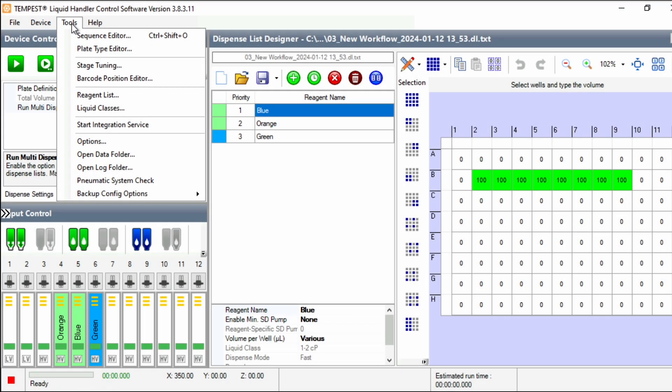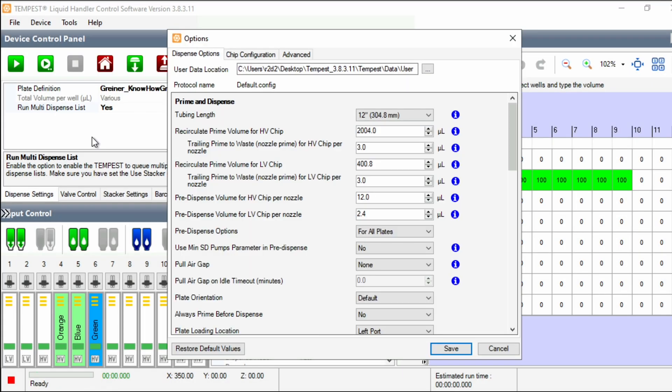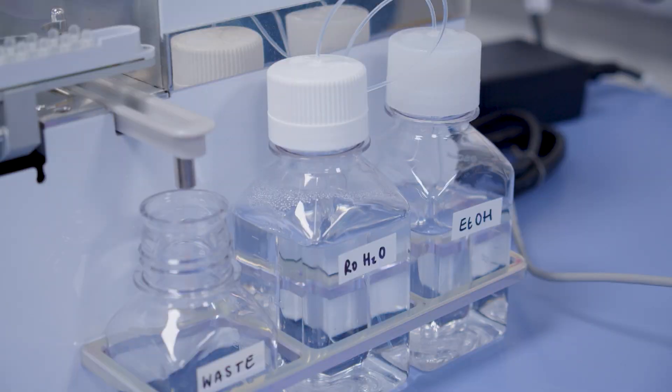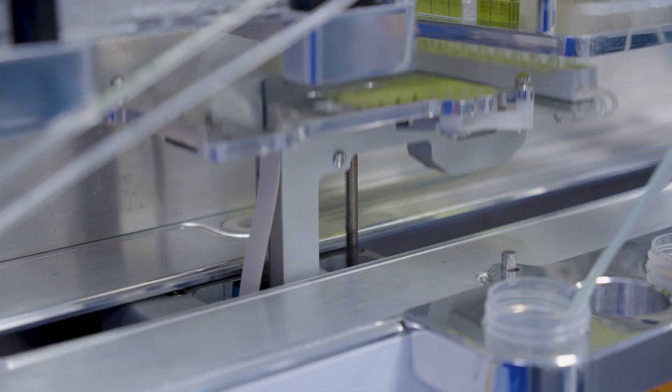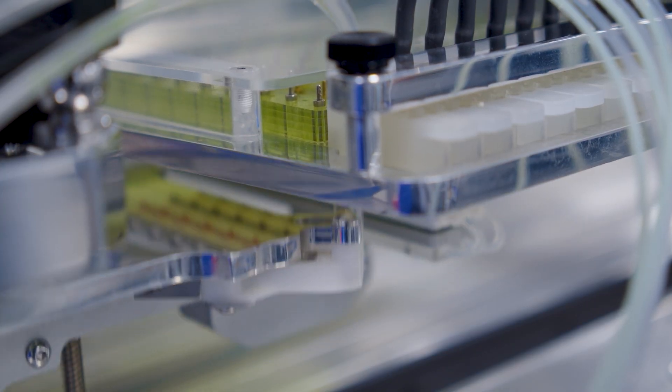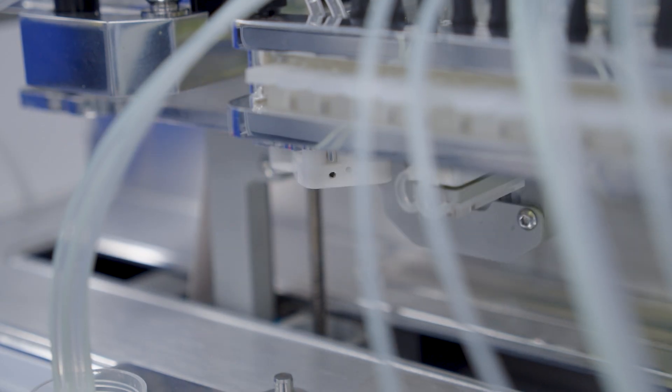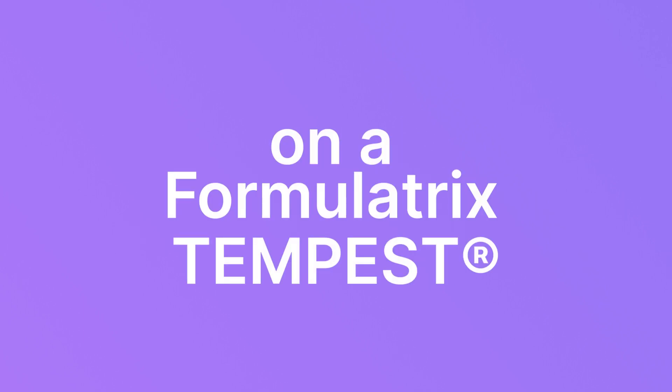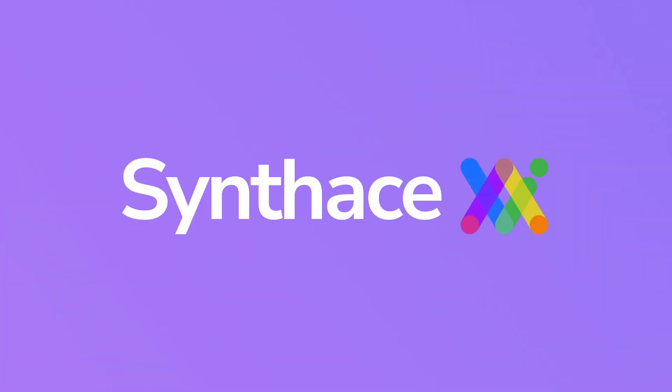The way the chips are washed is configurable, but in our case, we've set up a water and a 70% ethanol wash station and it will wash through first with water, then with ethanol and once more with water. And that's how you run a workflow on a Formulatrix Tempest using Synthase.